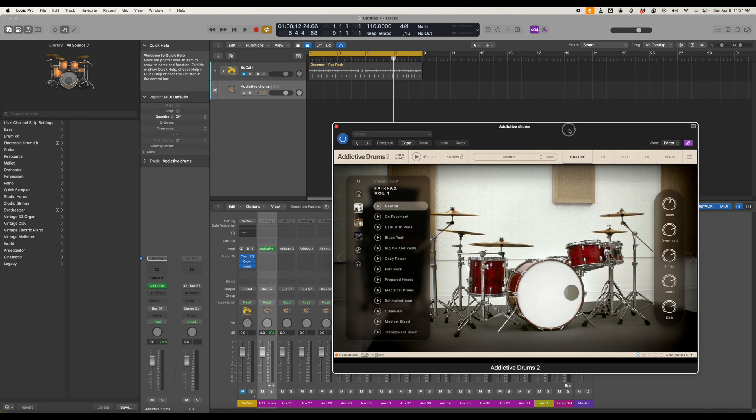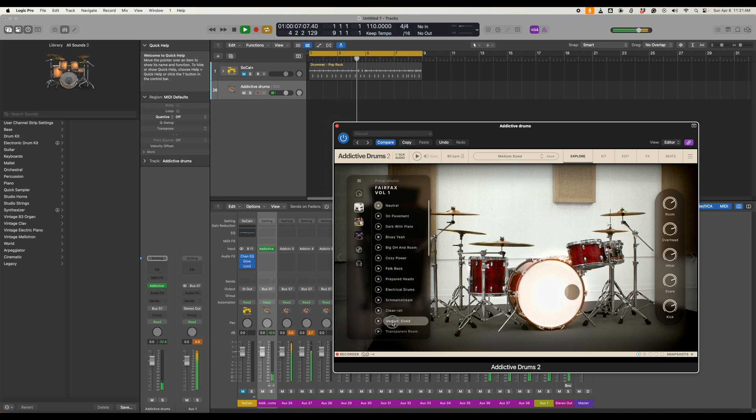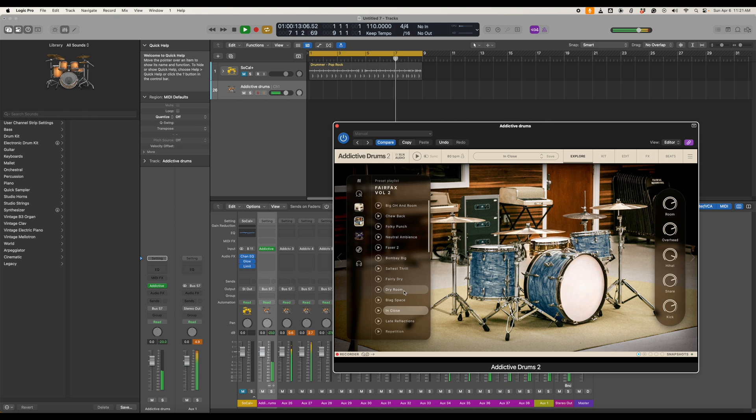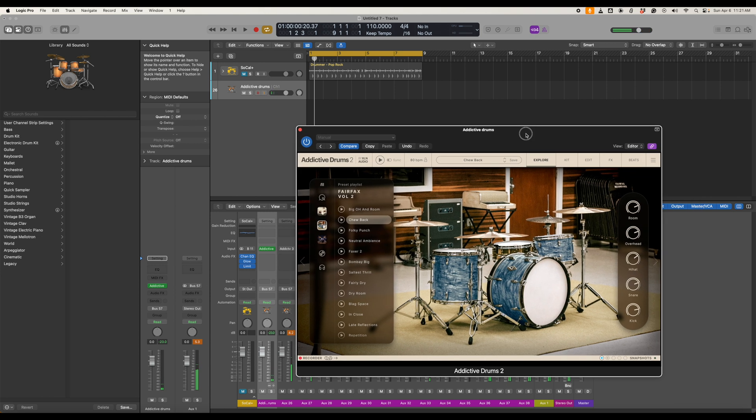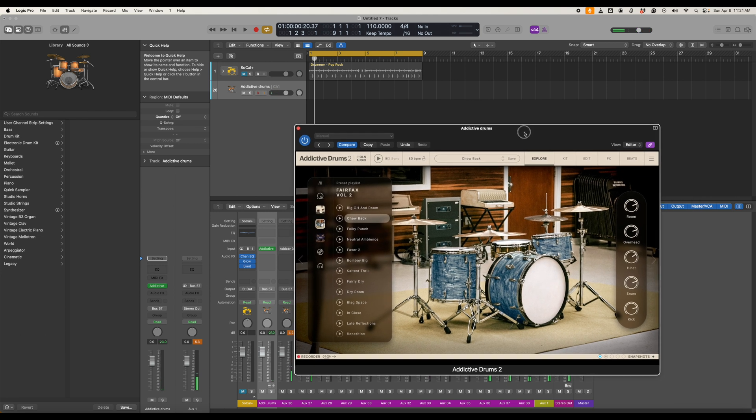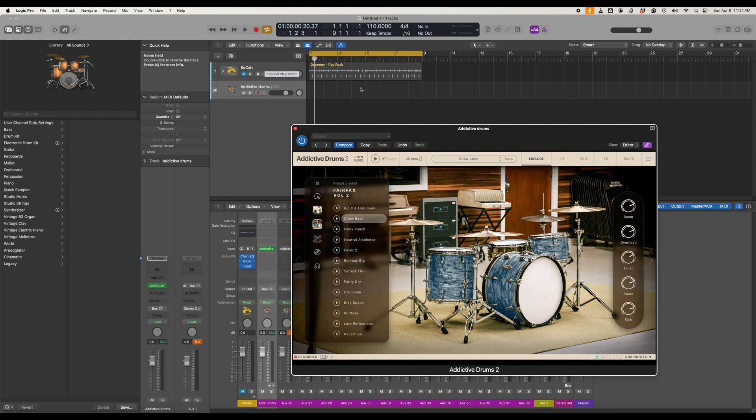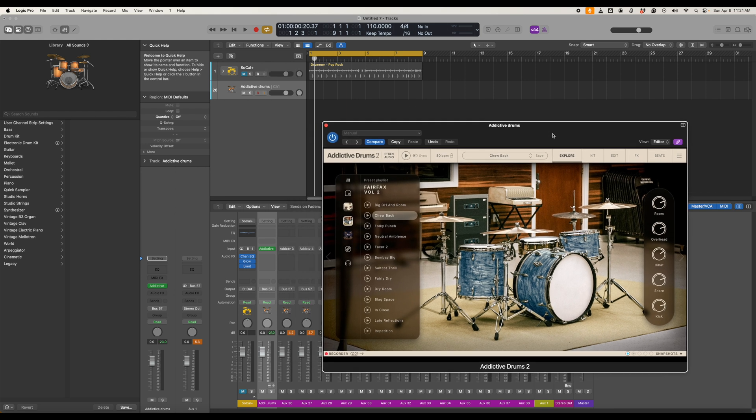So as we're playing it we can select the different kits too. So as you can see we have the full complement of the Addictive Drums now so we can fine-tune with the Logic Pro Drummer to get the sound and patterns that we like.